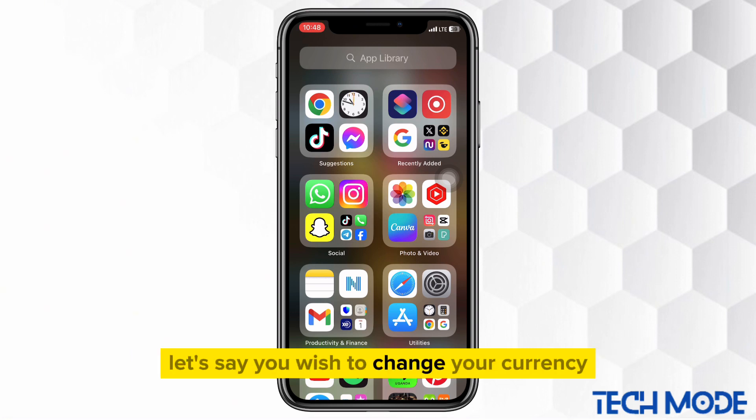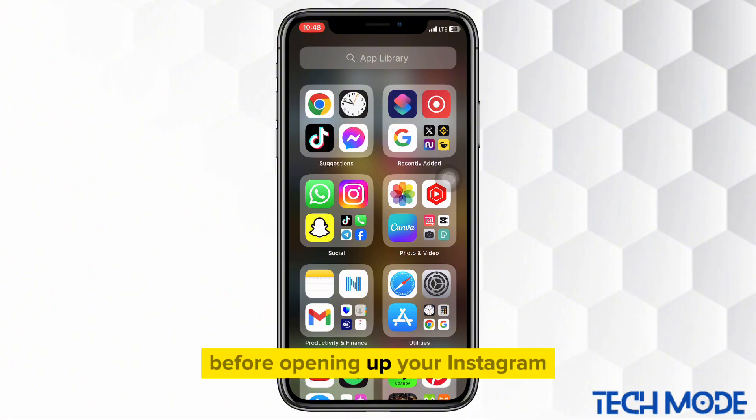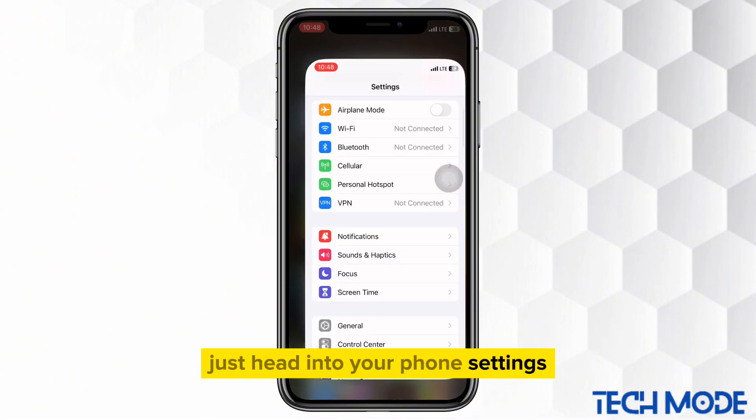Let's say you wish to change your currency to U.S. dollars. Before opening up your Instagram, just head into your phone settings.